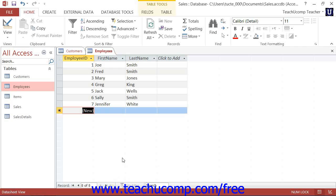After clicking that button, your cursor will then automatically enter into the new record row where you can enter the new record's data.